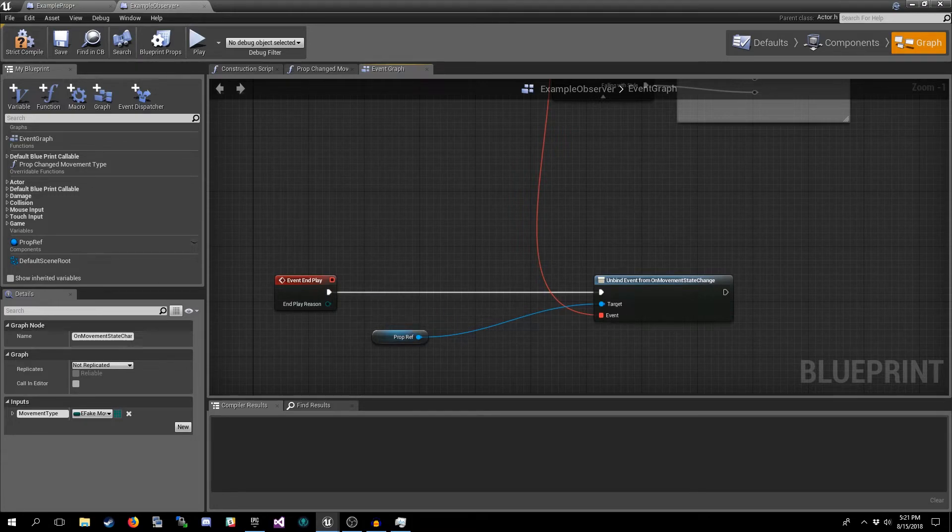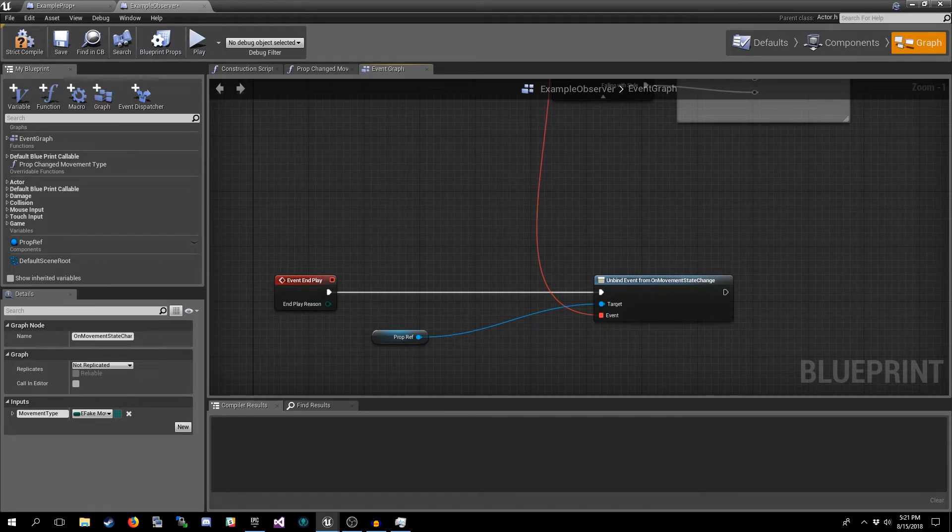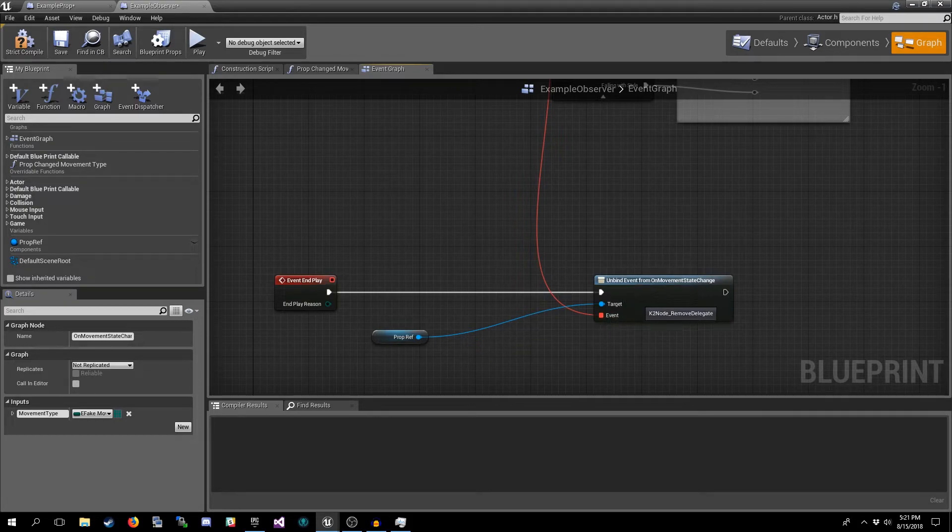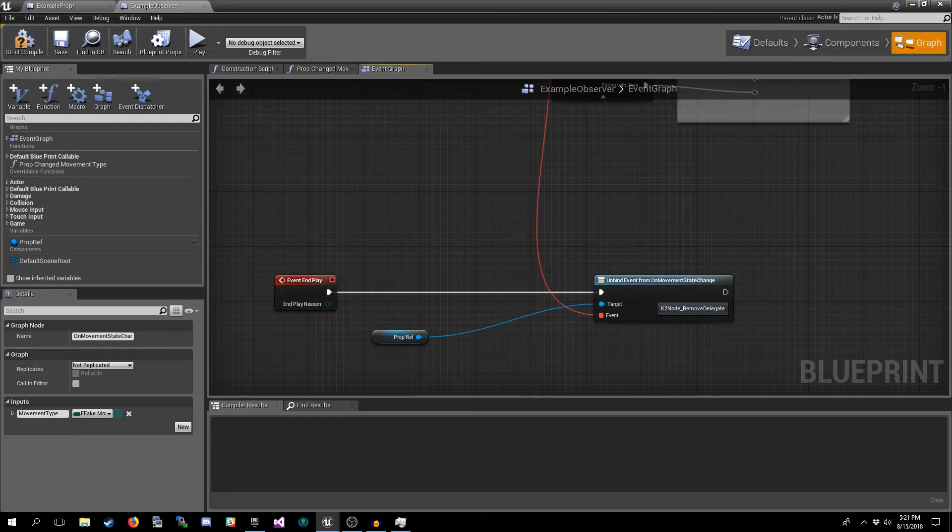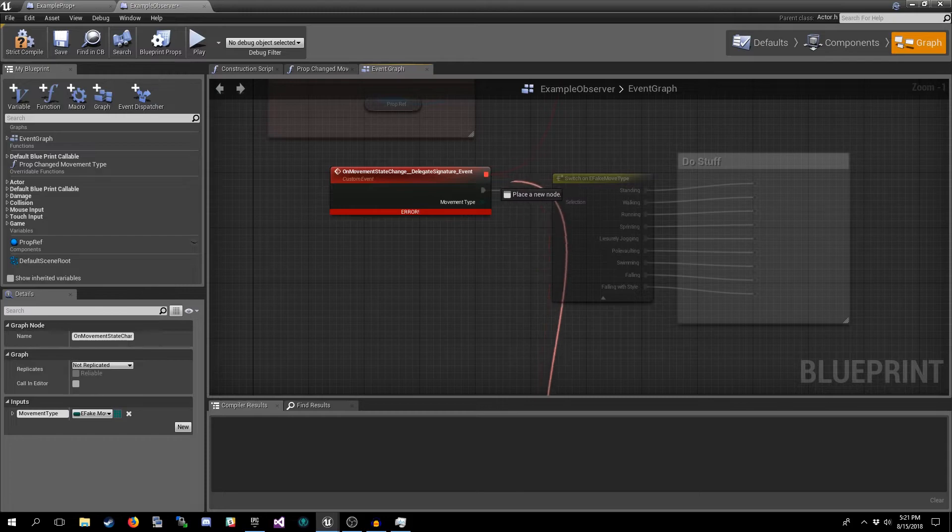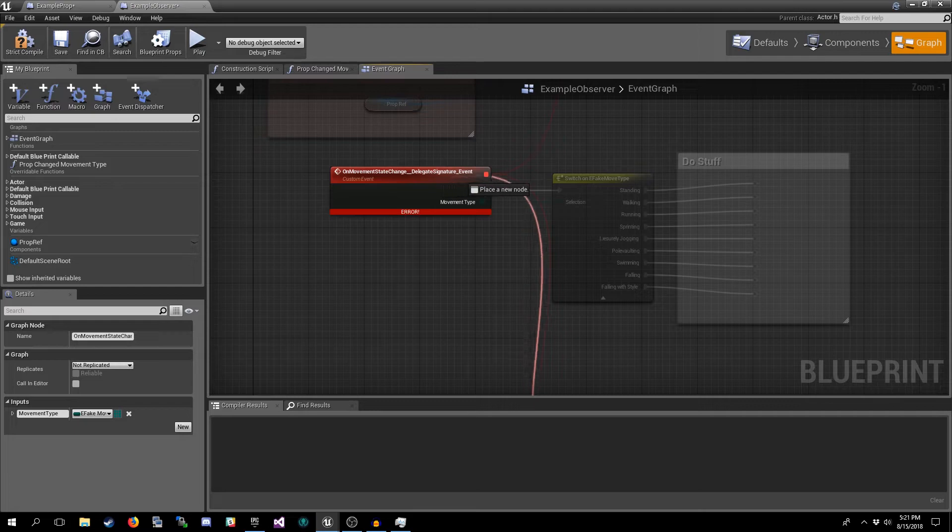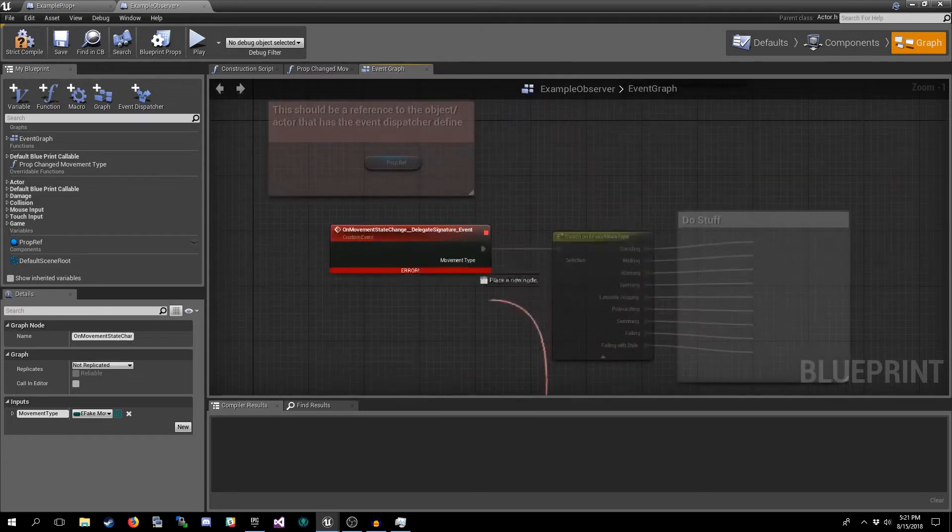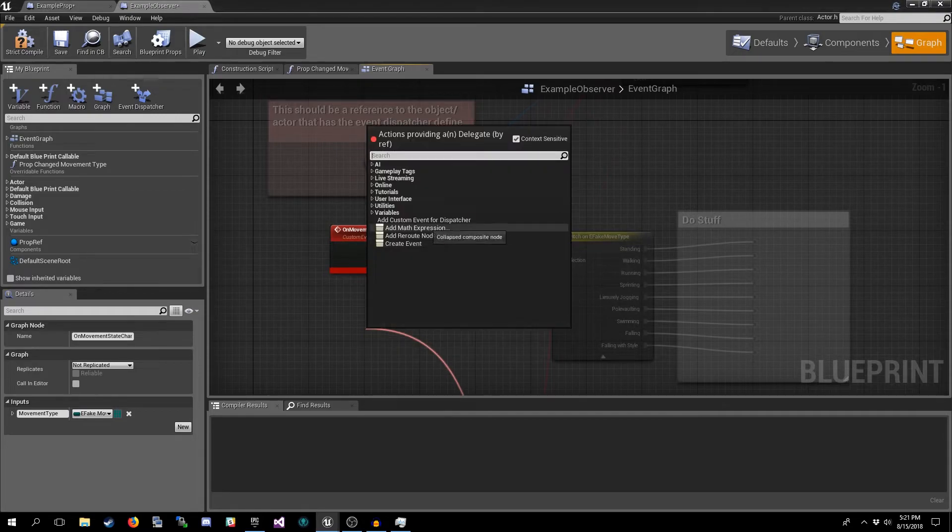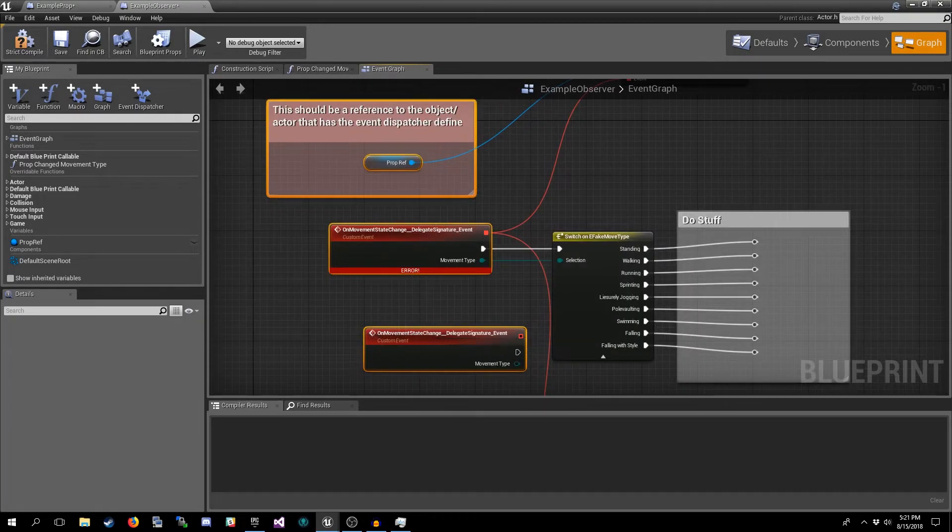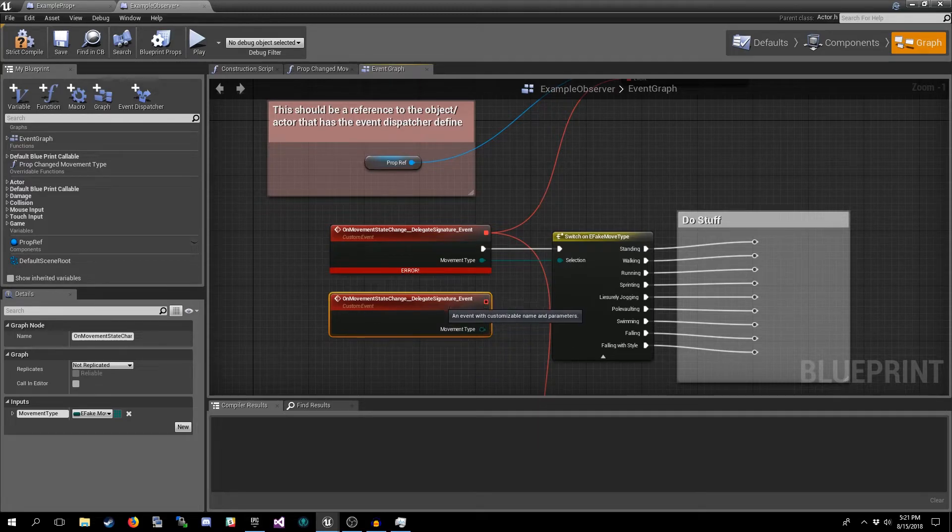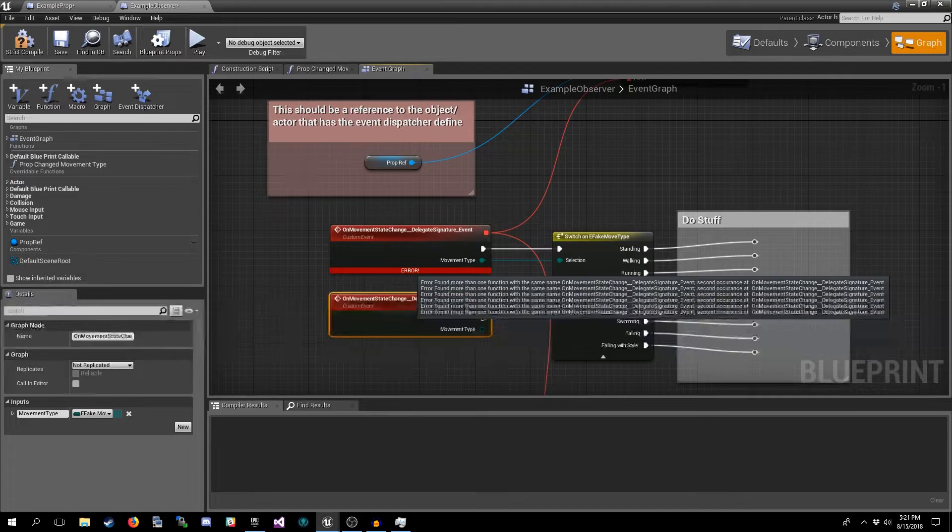Sometimes you may want to unbind, stop watching that. In order to do that we actually have to do pretty much the exact same thing. We get a reference to the actor that we no longer want to watch, and then we call an Unbind Event node. From there we do the same thing. We pull off of it and we actually want to attach it to the same event signature that we declared with the bind node.